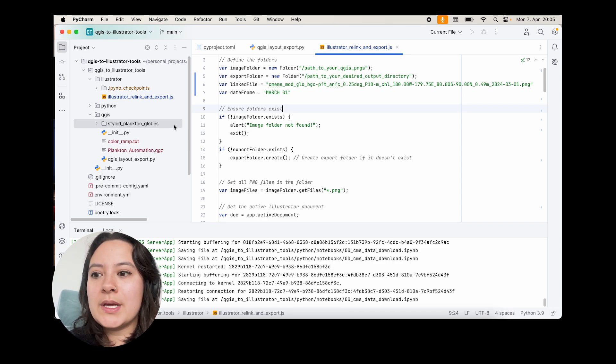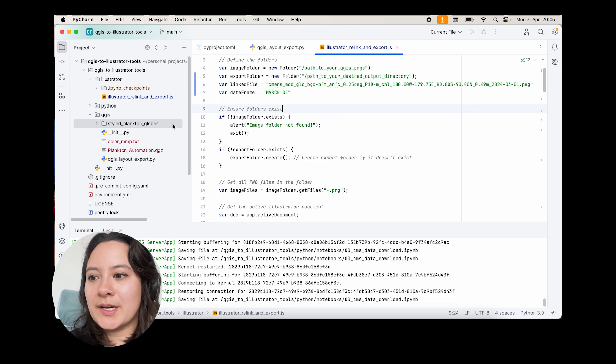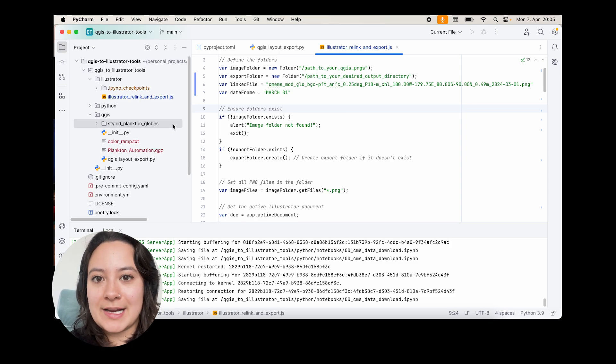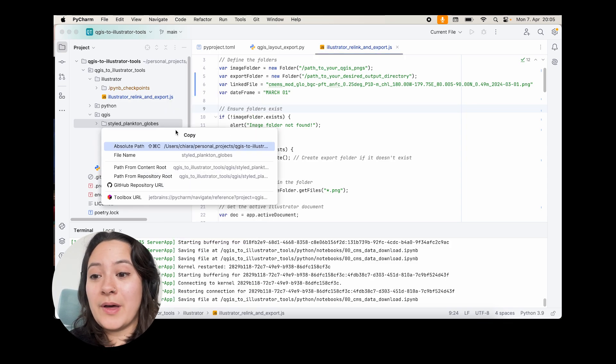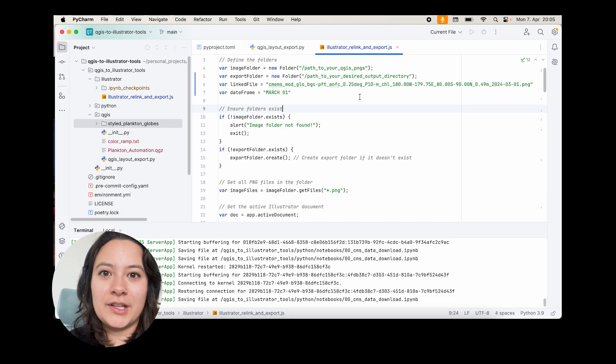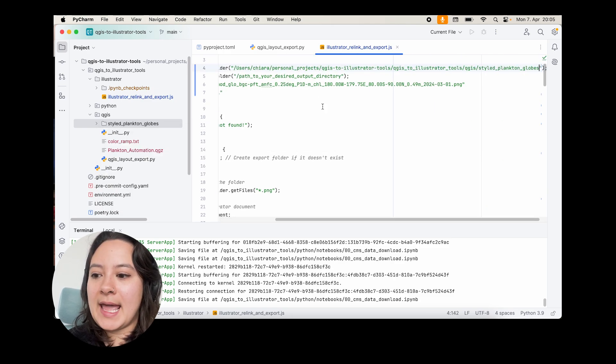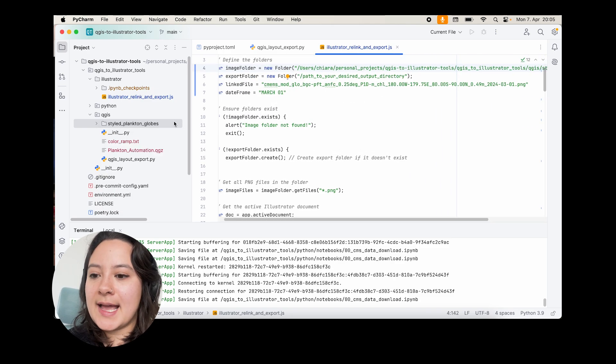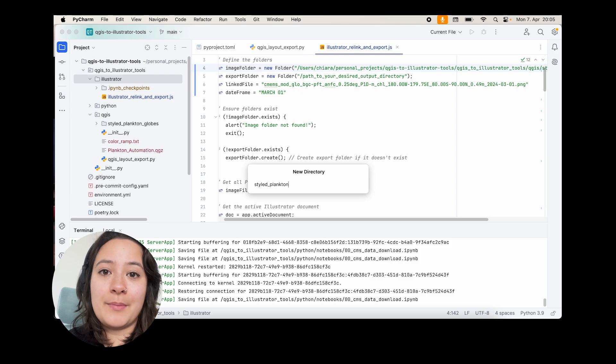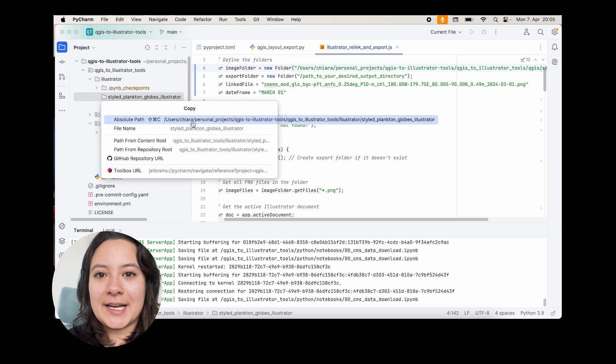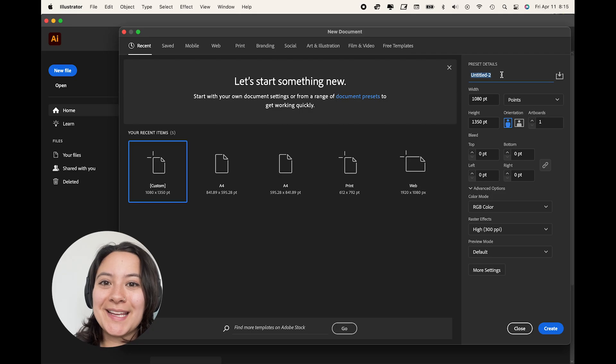But what we will do here is quite similar. So we're going to change the path to the input directory, which will now be the one that contains all the globes that we're exporting from QGIS. And next we'll also put in the path to the output directory.